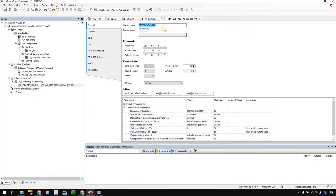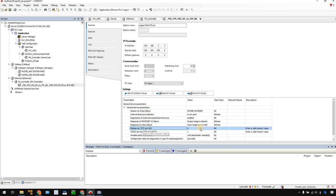The next thing I would like to show you is that you need to enable the web server. It will help you to get more information from your coupler. The default is disabled, so go down to General Device Parameters, find Web Server, and change it to 1. That's it.